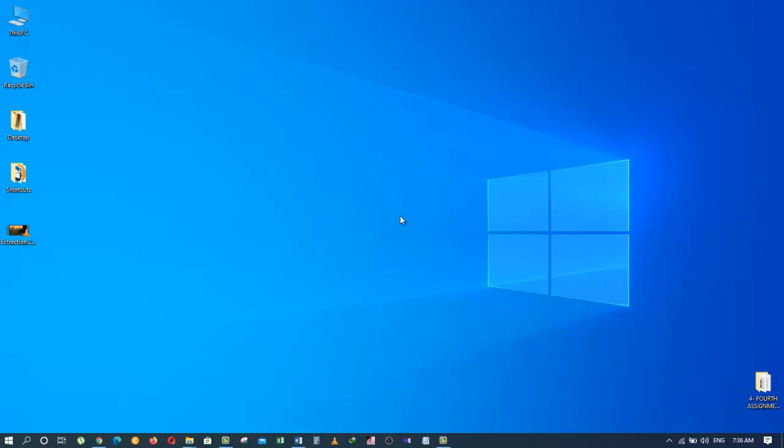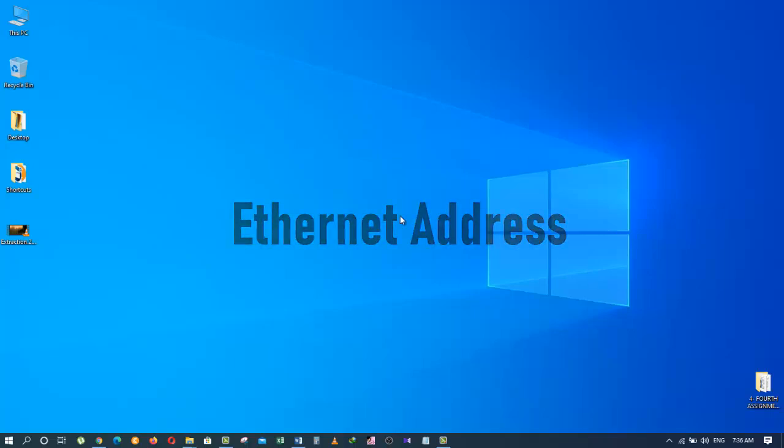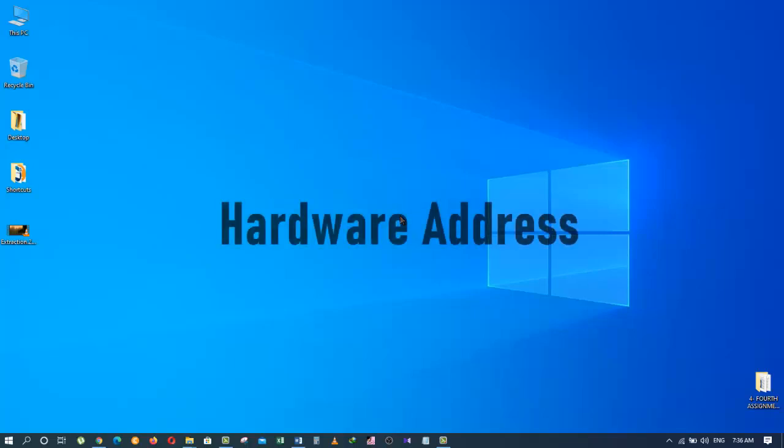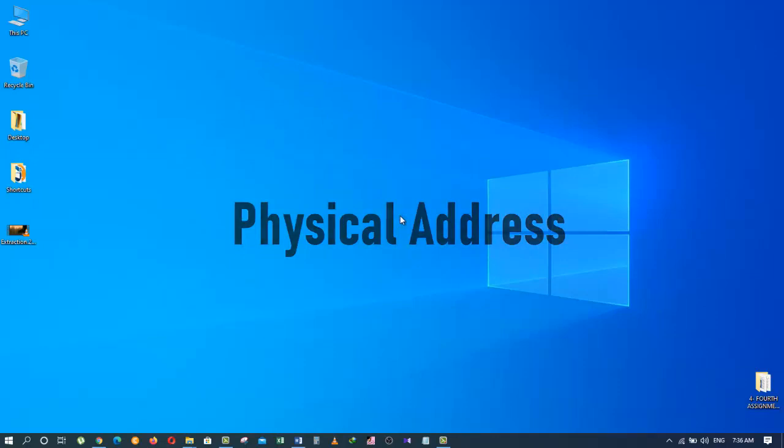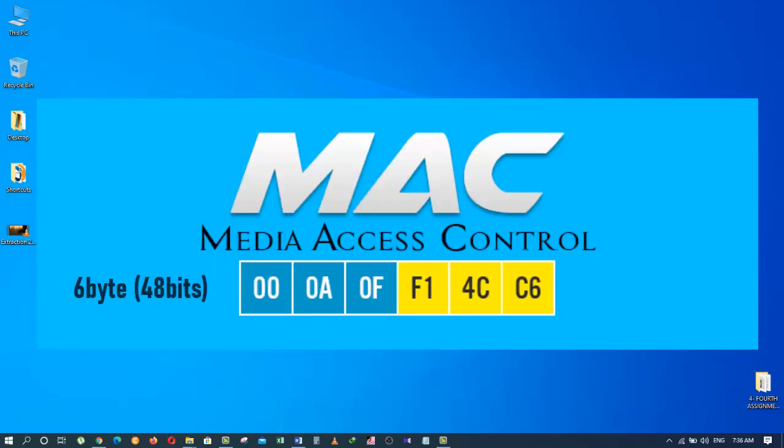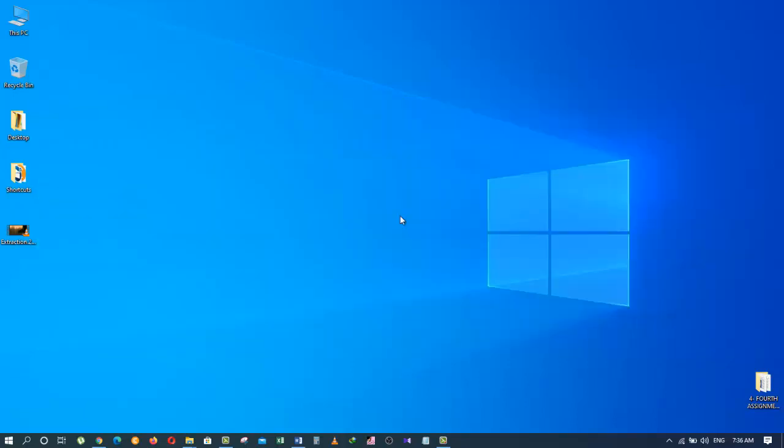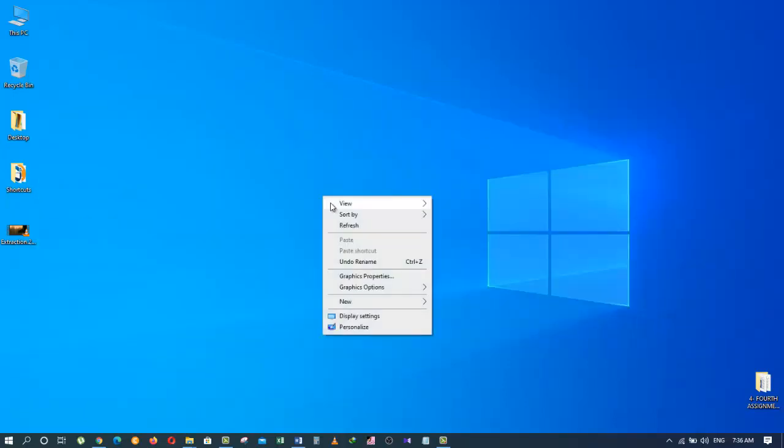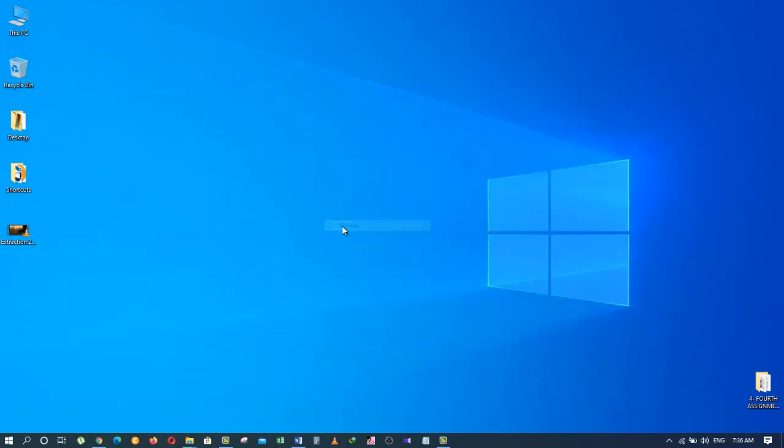The MAC address is also known as Internet address, Hardware address or Physical address. It is a 6 byte or 48 bits address that is permanently burned into a Network Interface Controller or NIC.